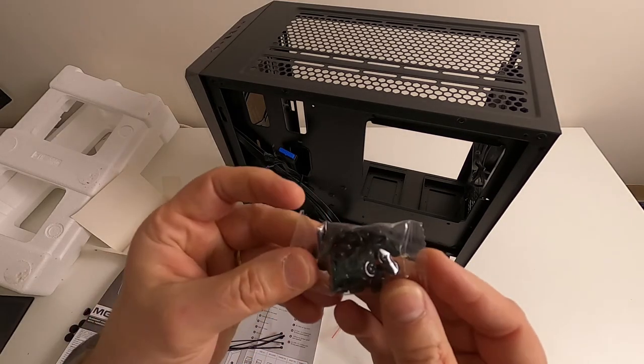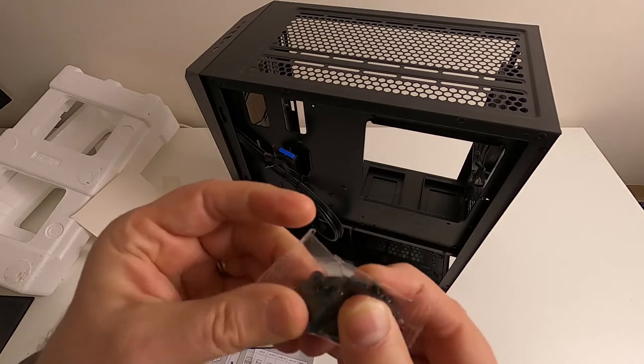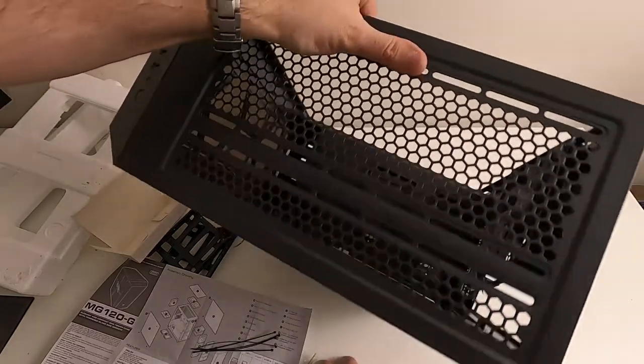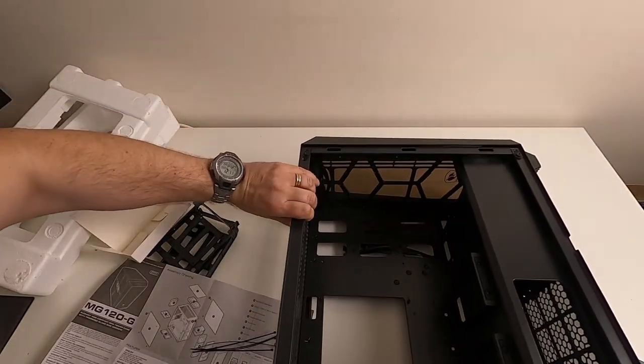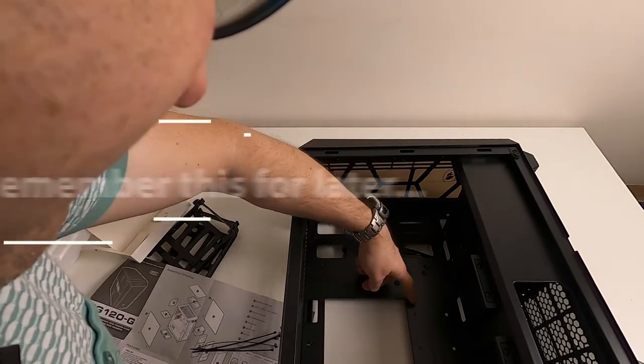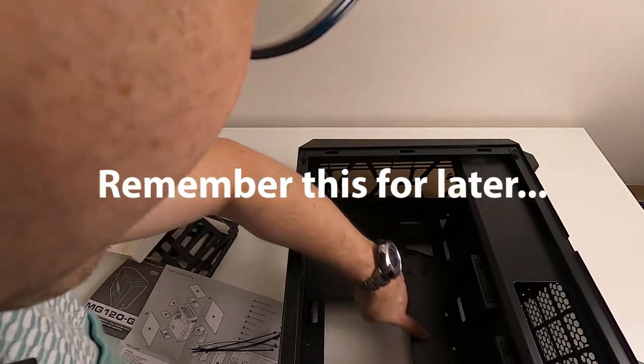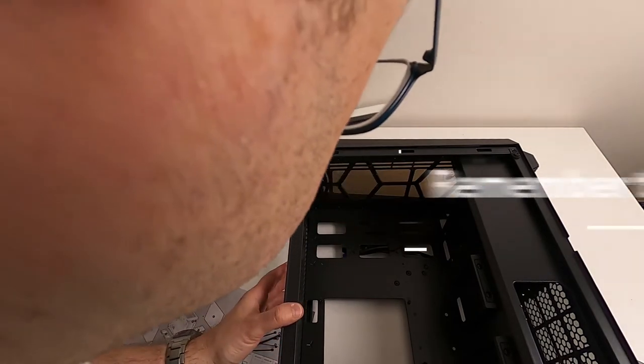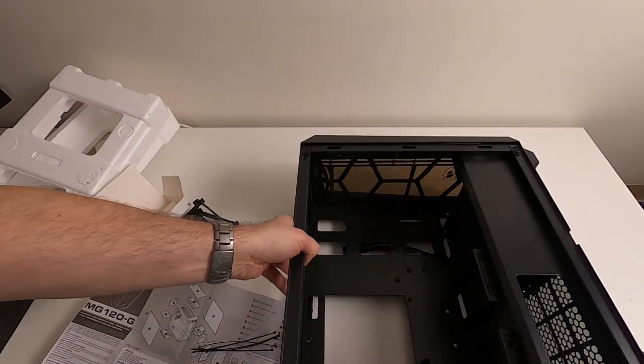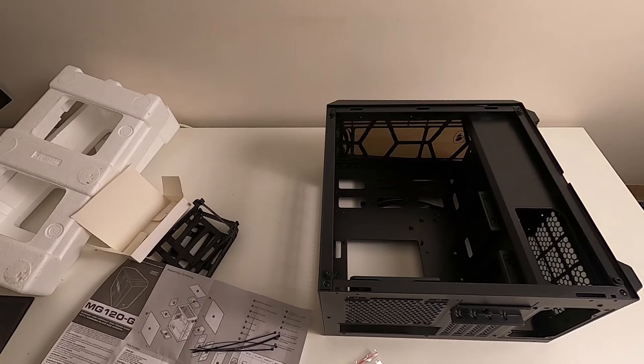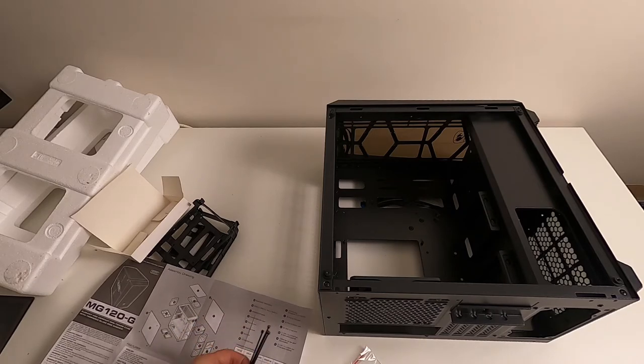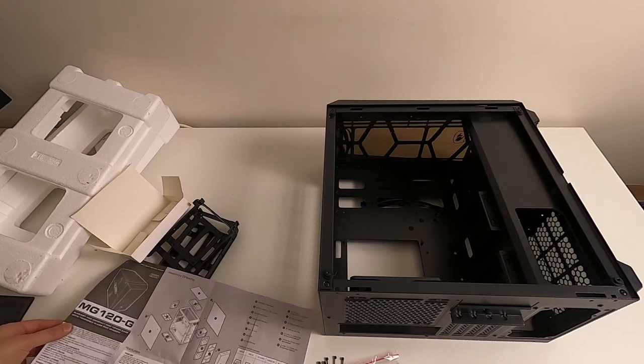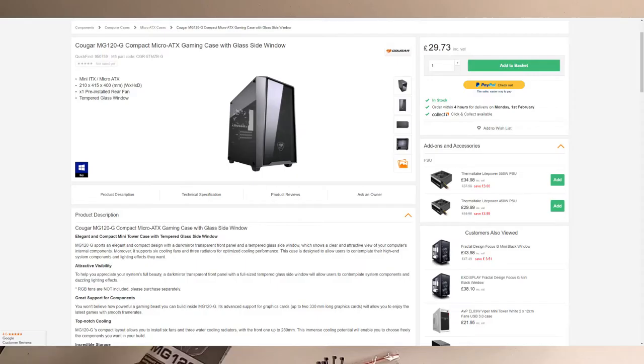Nice little collection of screws with a couple of motherboard risers in there. See how many are pre-fitted. There are one, two, three, four, five pre-fitted. So there must be a few more in there for the ones that are missing, and then you get five cable ties.